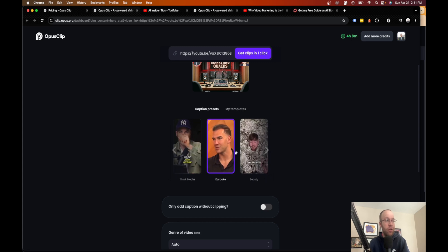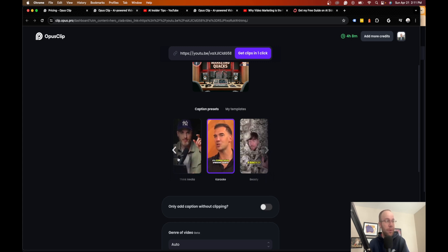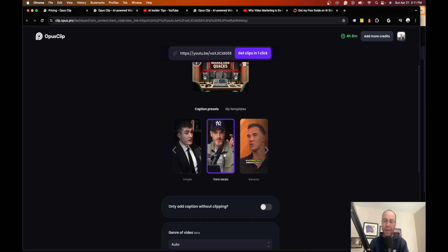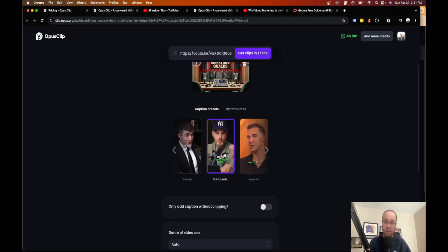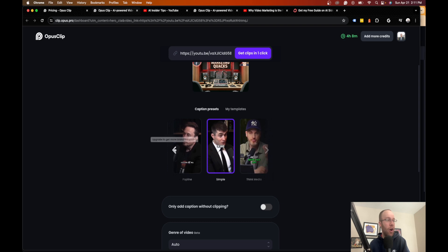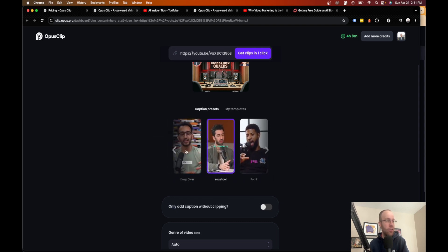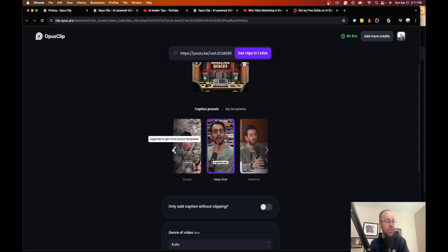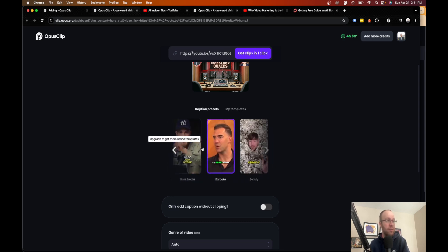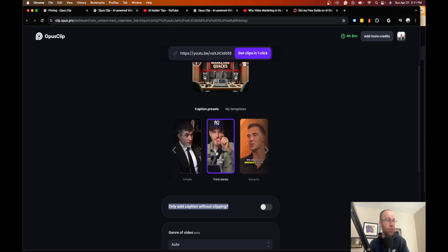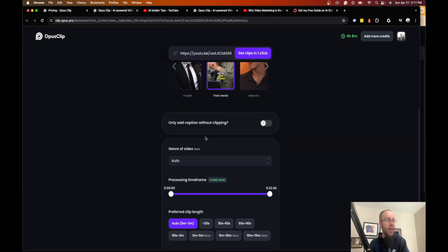You can use what's called the karaoke, which is a popular one. I actually use what's called Think Media. I like this one and that's what a lot of my short form content looks like. There are other options here like Alex Hermozi, if you guys have seen those videos, Mr. Beast. I'm just going to do Think Media.